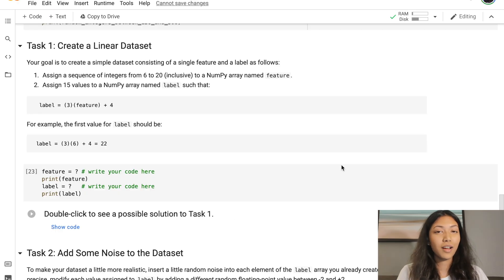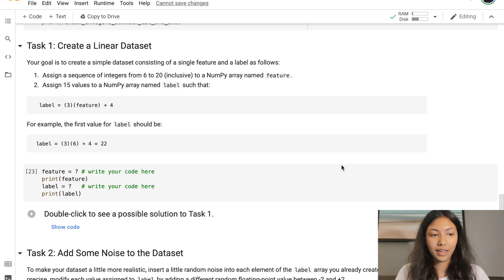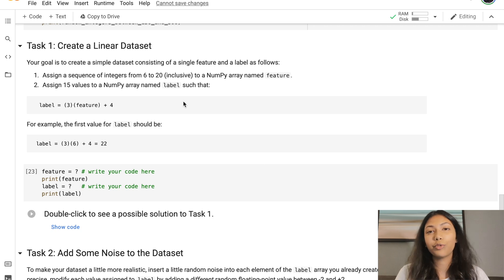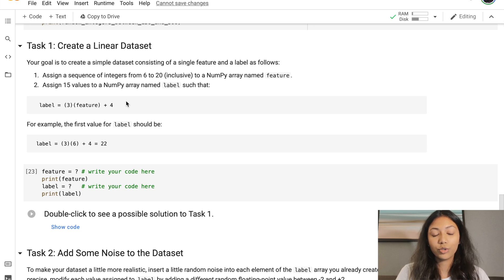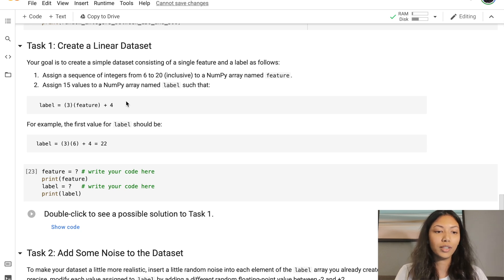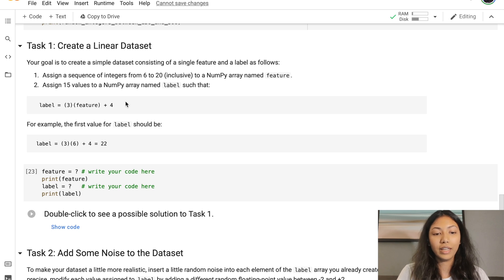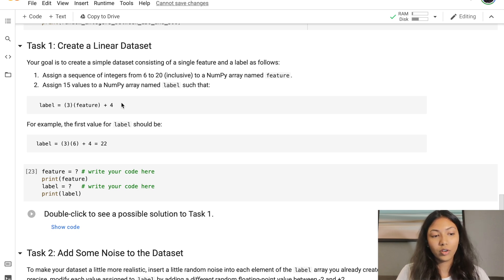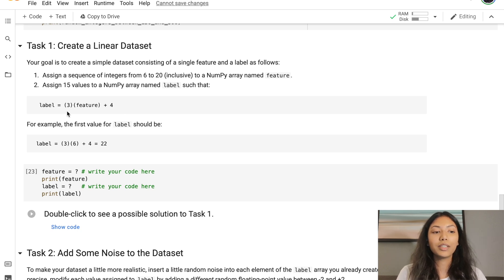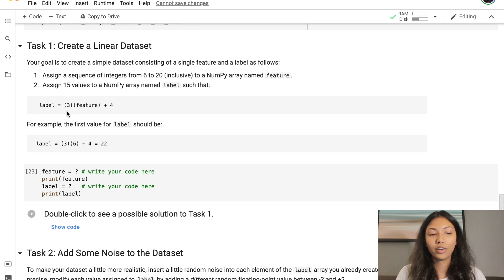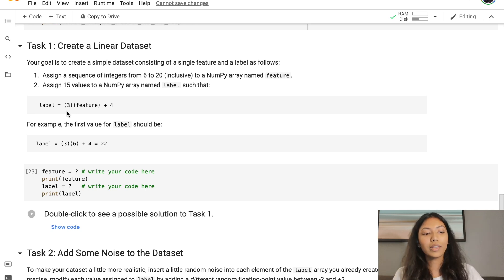Next up, we're going to complete a task of creating a linear dataset using the functions that we just learned about. The first thing we have to do is assign a sequence of integers from 6 to 20, including the number 20, to a NumPy array named features. Also, we have to assign 15 values to a NumPy array named label, such that label equals 3 multiplied by feature plus 4.